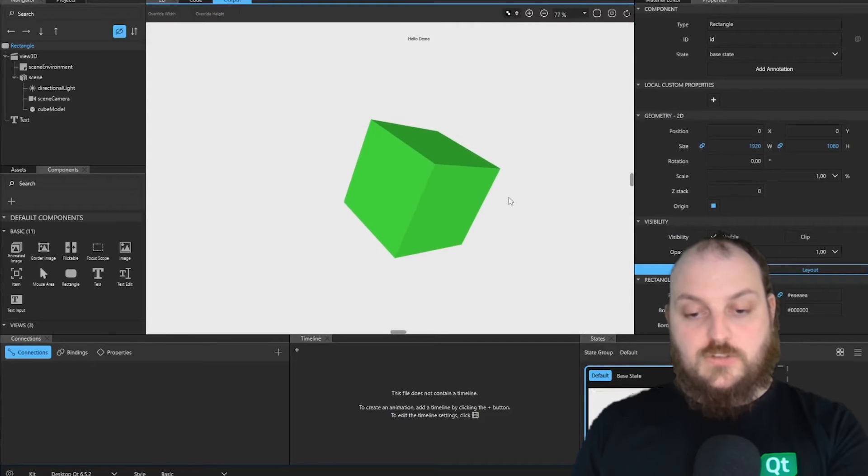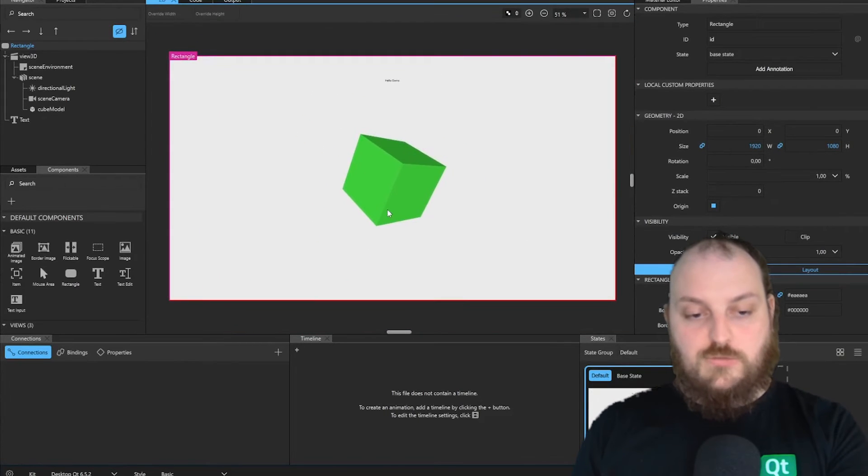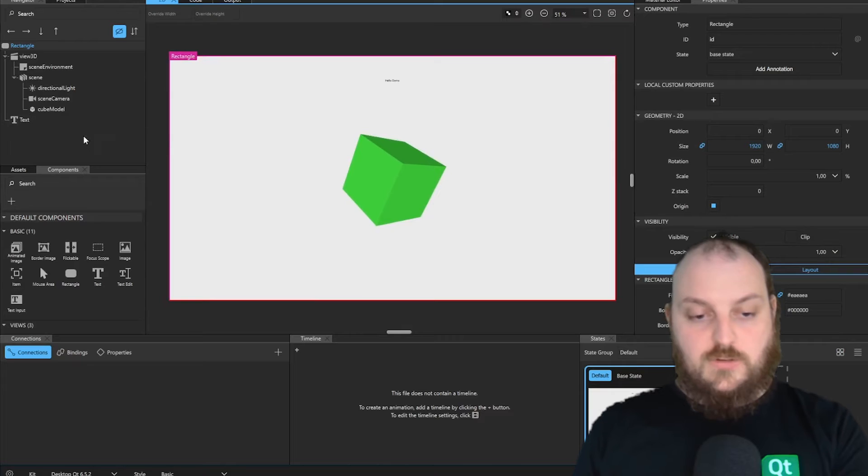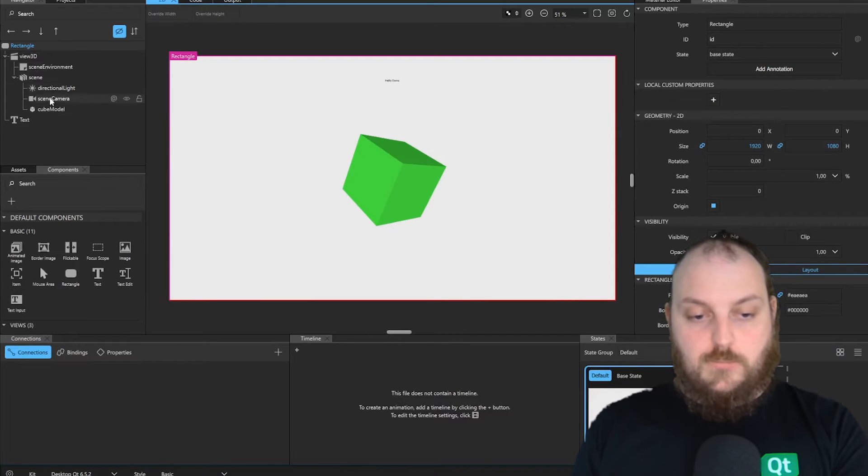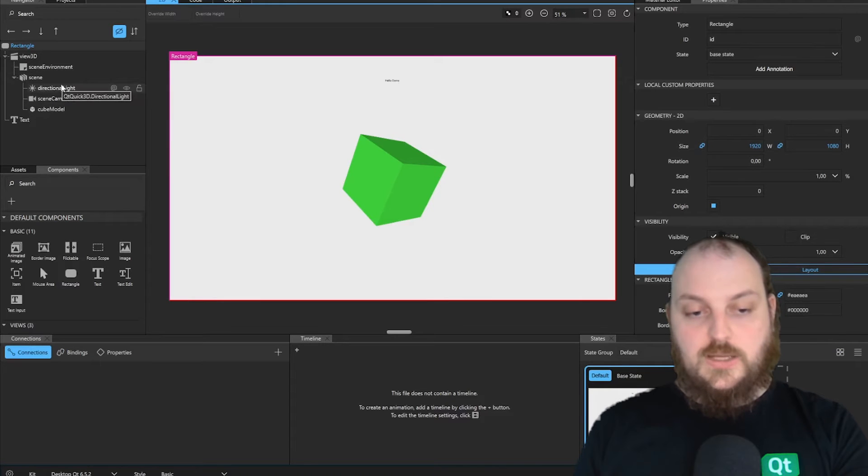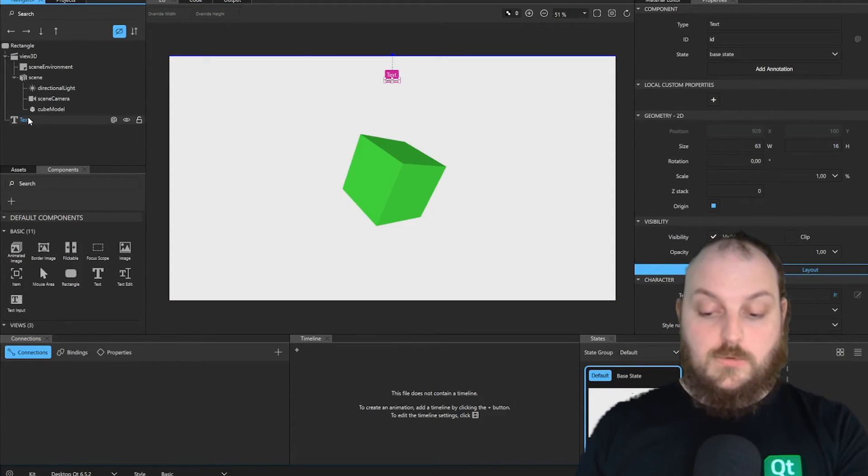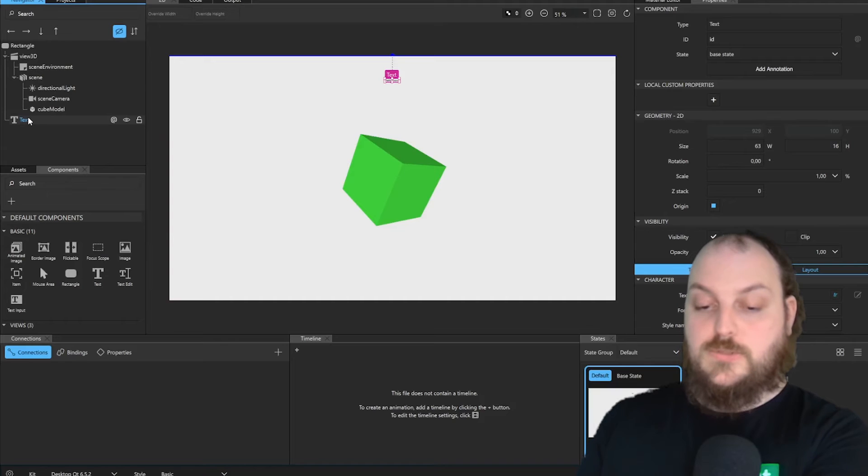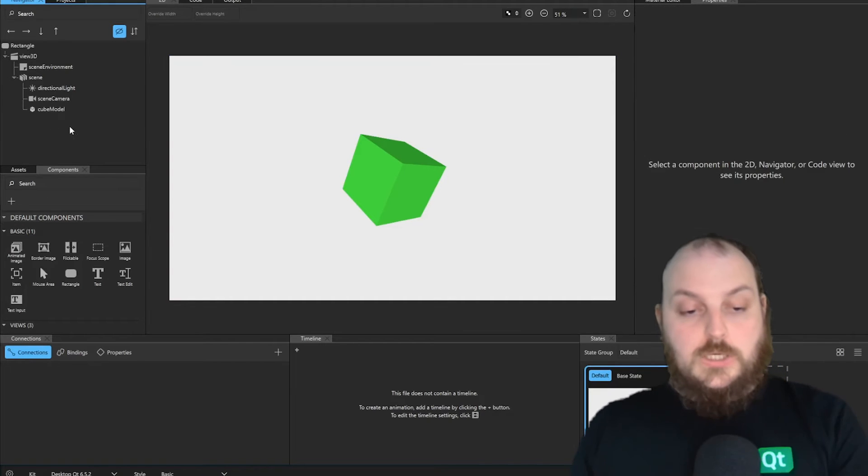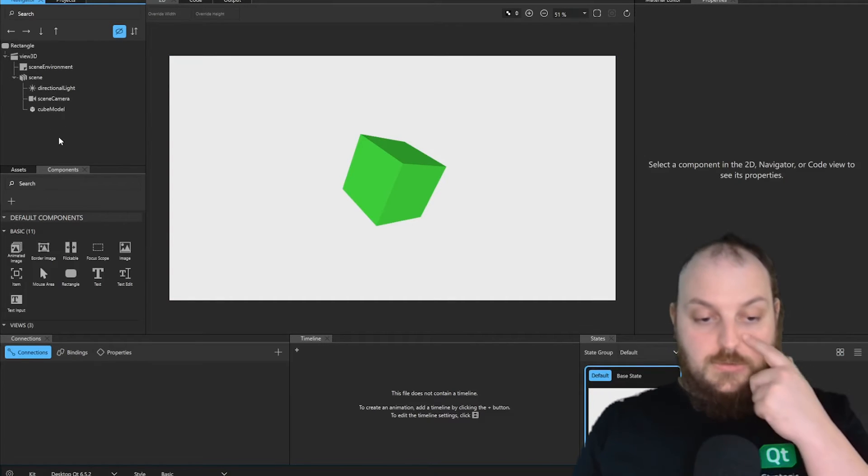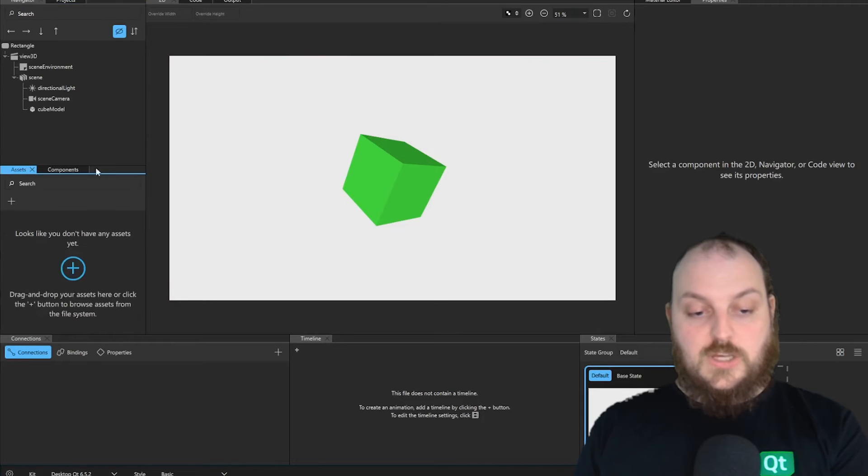After our project is created, we can see that we already have a few things in our scene. So we have a fully prepared 3D scene with a camera and a light. And we also have this small label text. For our purpose, we don't need that. To get our own model into the 3D scene, we now go to the Assets tab.